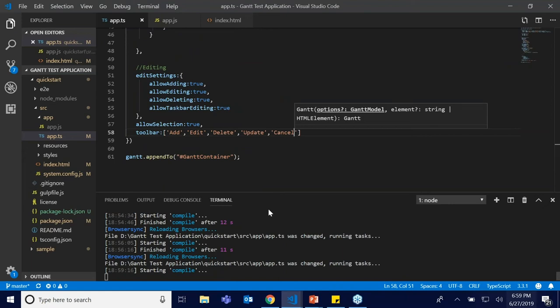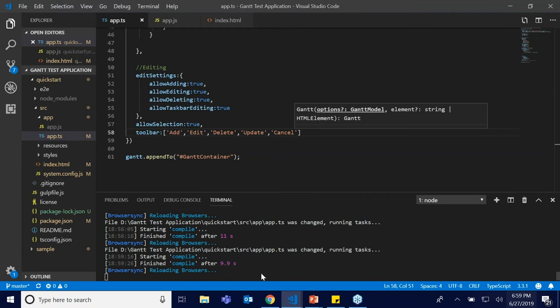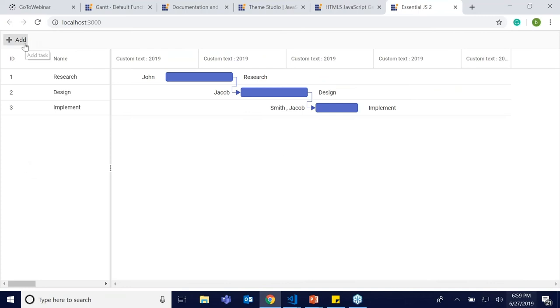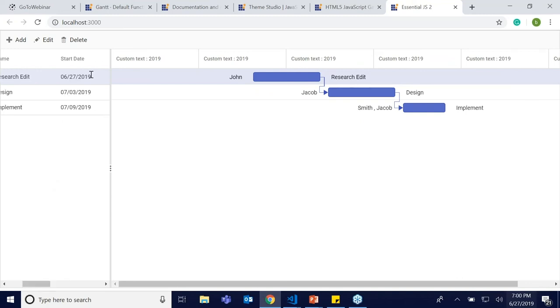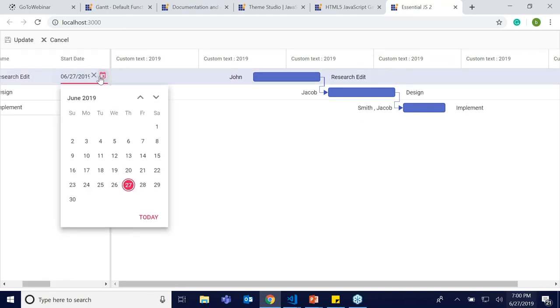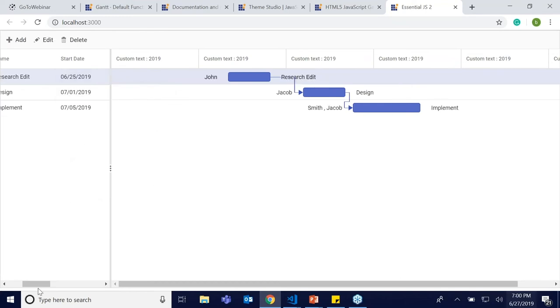You can perform cell editing by double-clicking each cell. I'm just editing it — I can change the start date like this. This is the cell editing option. You can also perform dialog editing — a dialog pops up with all the options available for editing a task. Task ID is uneditable, but you can edit the task name, start date, duration, and dependency. The dependency field shows options for connecting tasks.